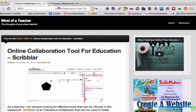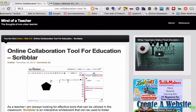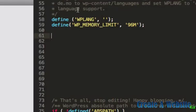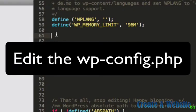So what we're going to do is go to your code editor, whatever code editor you're using. You want to edit your wp-config file for WordPress — wp-config.php.